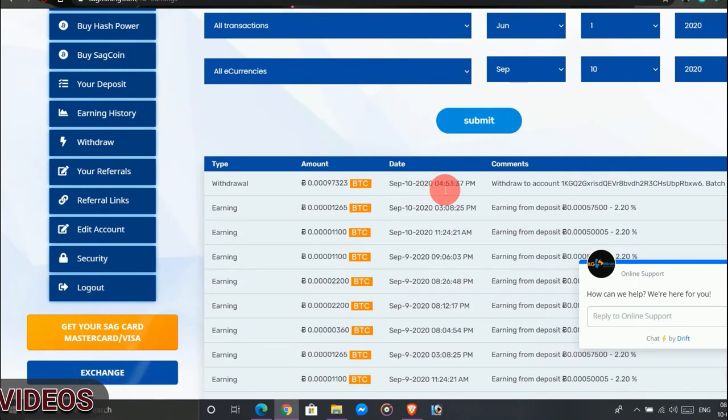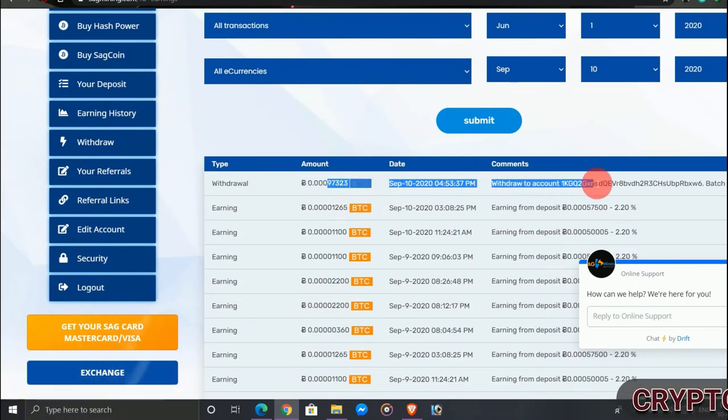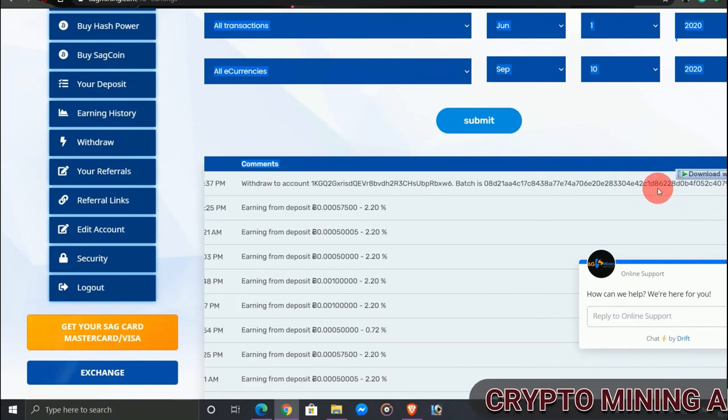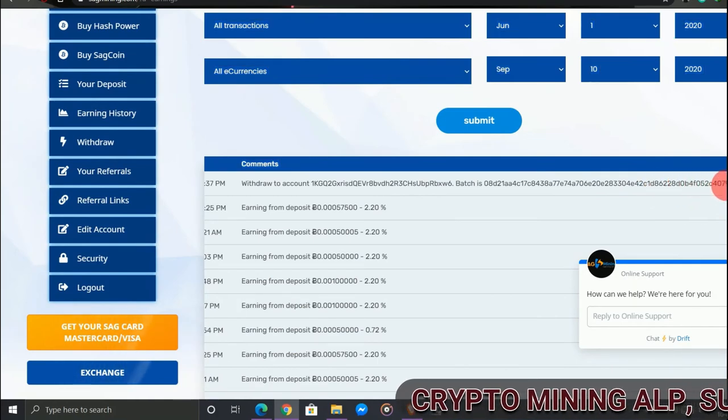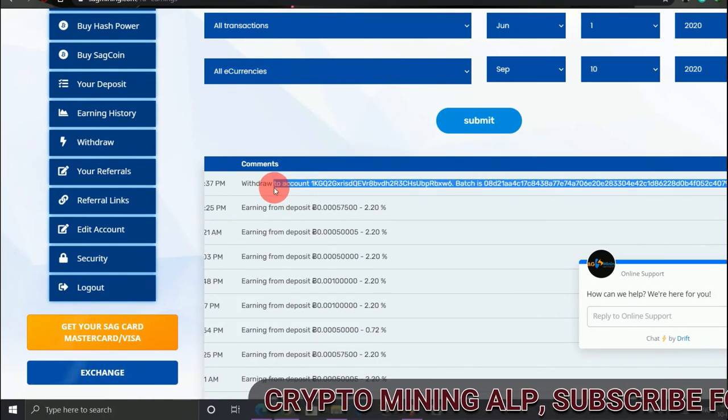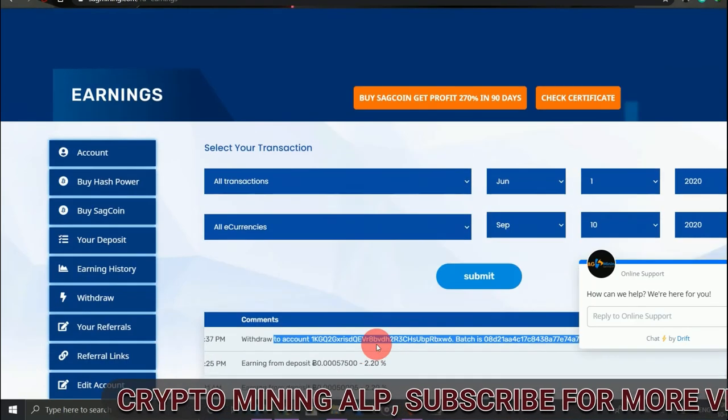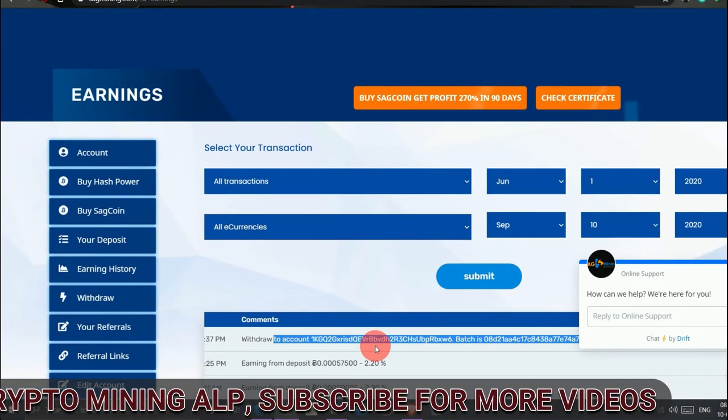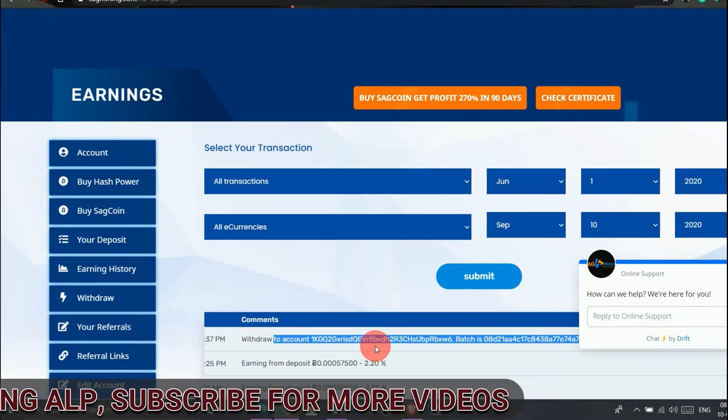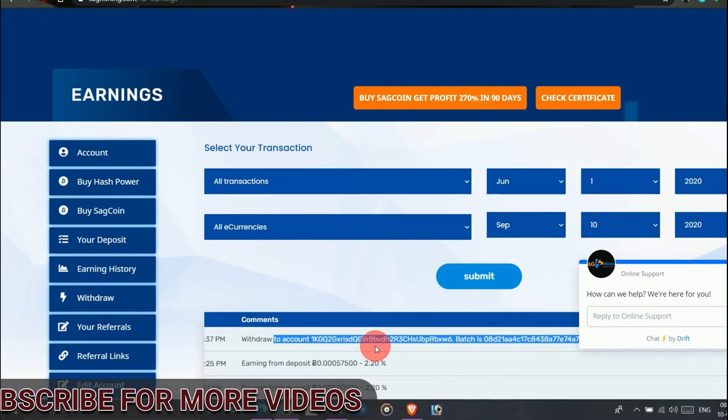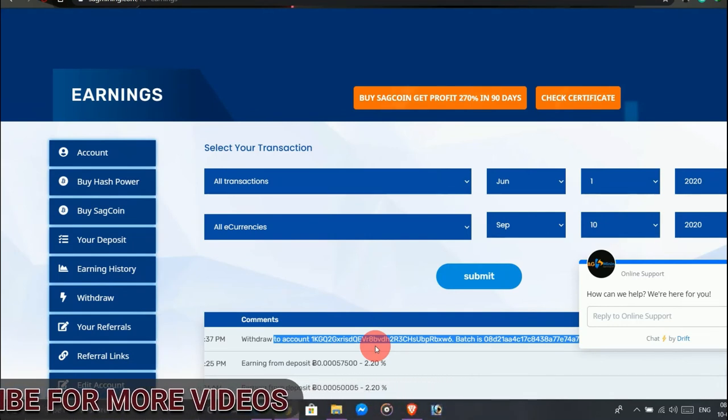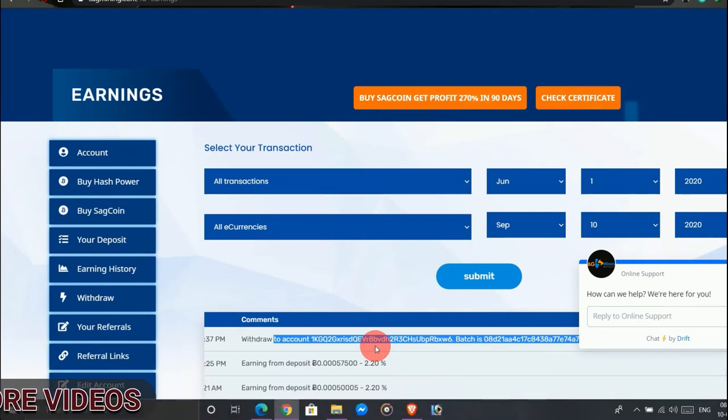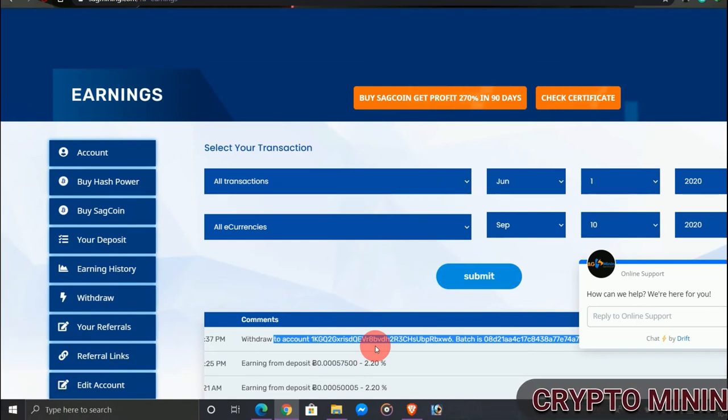It's more than three months and they are working very well. I think this website is a long-term website you must not miss. You must join here, and if you want to speed up, I think you need to deposit at least 0.005 in BTC and 0.0005 in SegCoin.